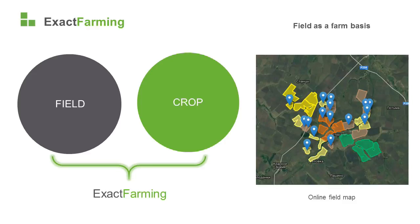The field is the basic unit in Exact Farming. Consider the field as the backbone of the farm. On many farms, the primary accounting unit is the crop, but we use fields, to which crops are then added. This link underlies all further work and the creation of the field map.